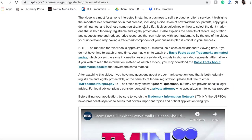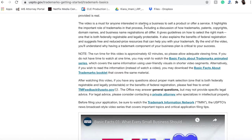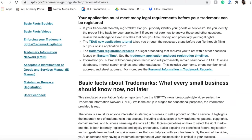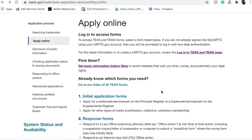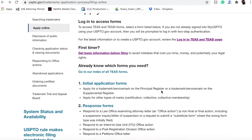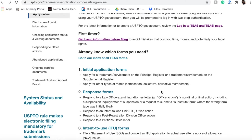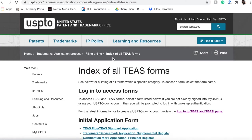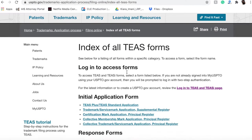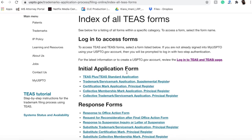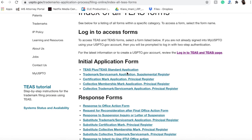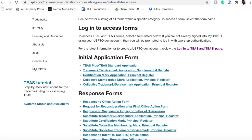I am going to walk you through this a little bit so you have an understanding of what you're doing. Once you actually have your account set up, you'll be able to go to the TEAS forms and you are going to want to go to the initial application form and click TEAS Plus/TEAS Standard application.